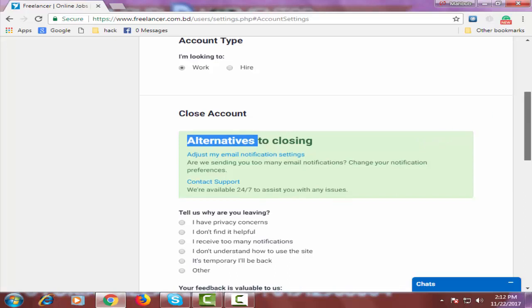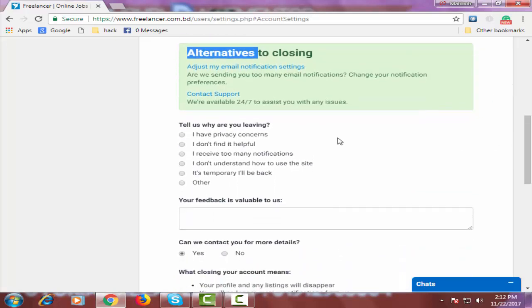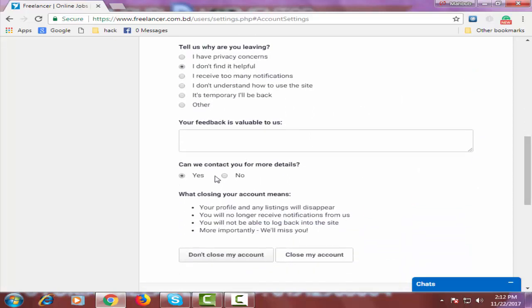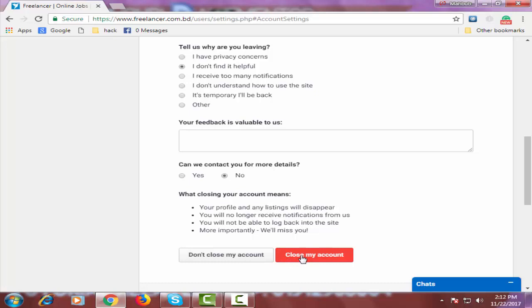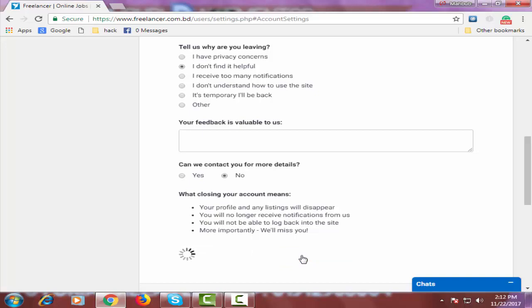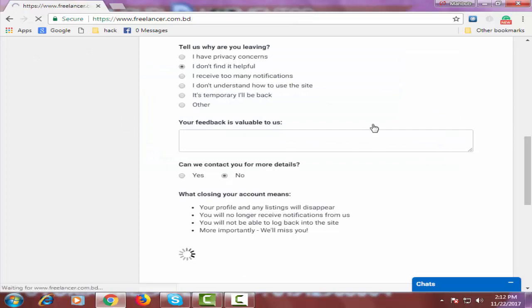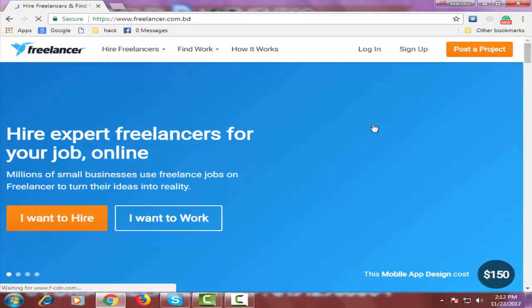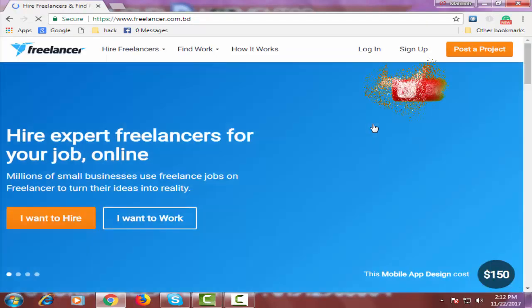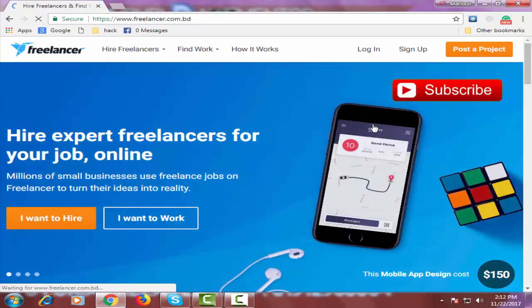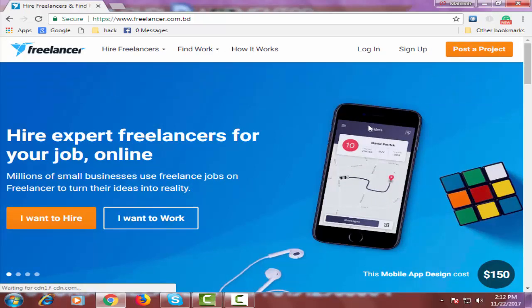Scroll down and select any one option from here, and scroll down again and select no right here. And then click on close my account. Click on OK and your account has permanently been closed.